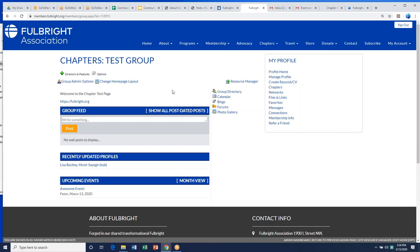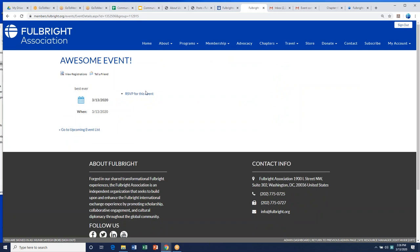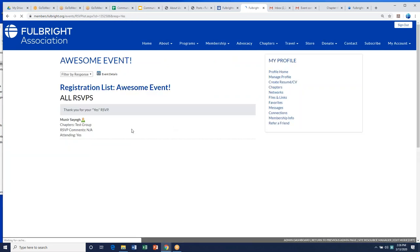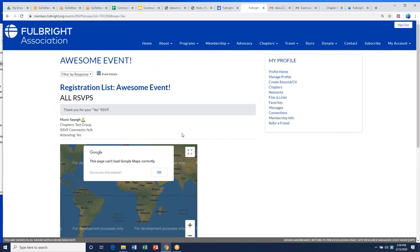On the question of adding a payment option for events — I'm not yet sure how to do that within the YM events, but I can look into it. If you already have event software that you use, like Eventbrite or RSVP-ify, I would go with that if people are already used to it. Just include the link to that event in your chapter website and send it to Lisa to put on the national calendar.